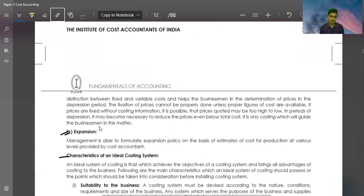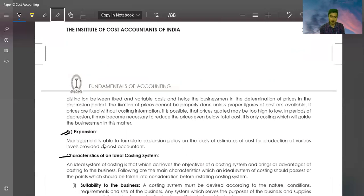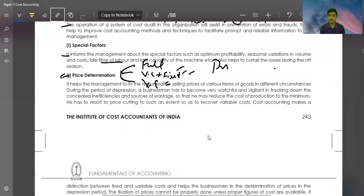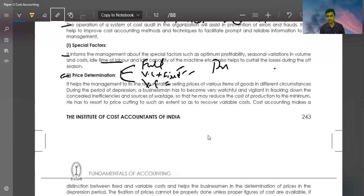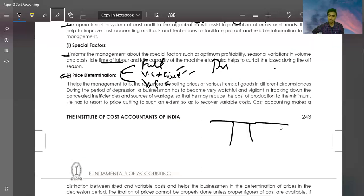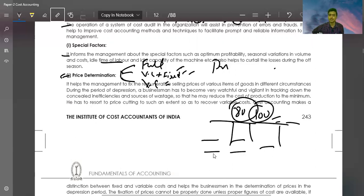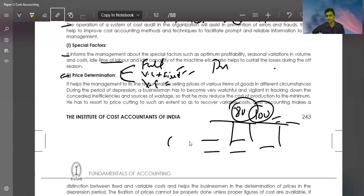Expansion. Management is able to formulate expansion policy on the basis of estimates of cost of production at various levels provided by cost accounting. We can expand our business based on this information. You make a budget and fix the levels - 80% level, 100% level. You can tell management that if you work at 100% capacity, how much profit will be there, at 80%, 70%, 60%. This way management can decide whether to expand the business or not.